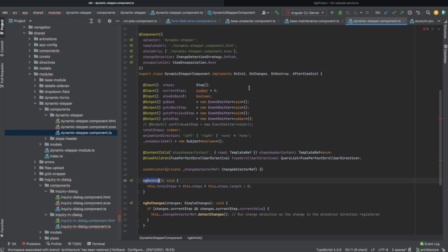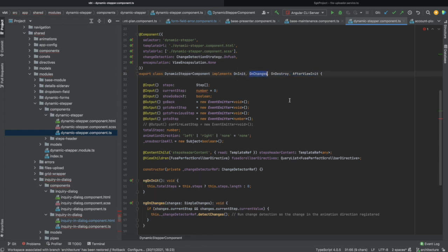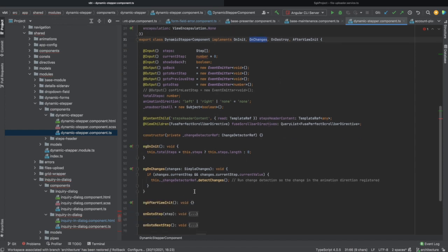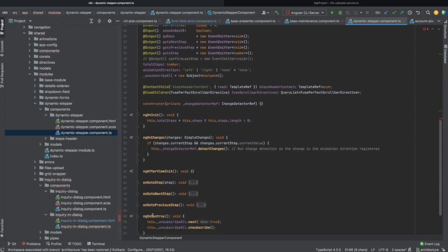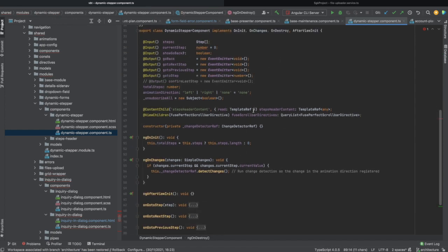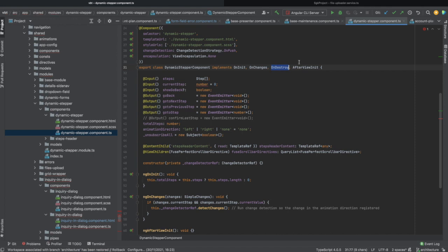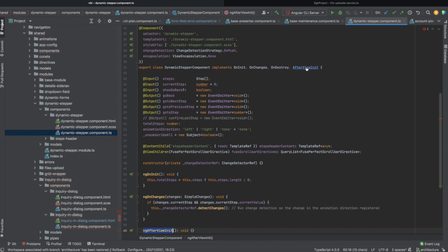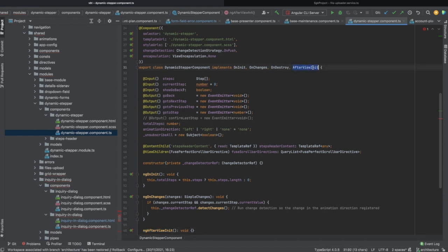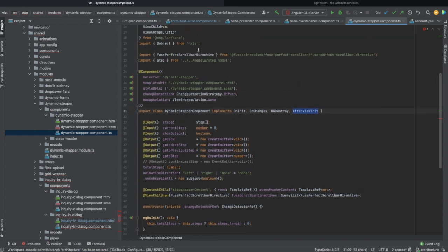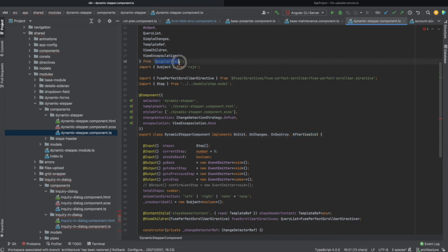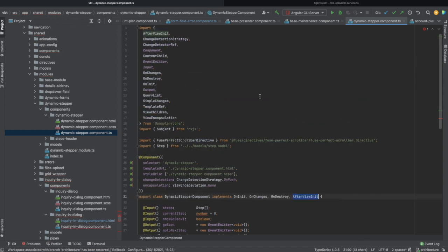ngOnInit comes from this interface, ngOnChanges comes from this one, the last lifecycle hook here comes from this interface, and ngAfterViewInit comes from AfterViewInit which belongs in fact to Angular core package.